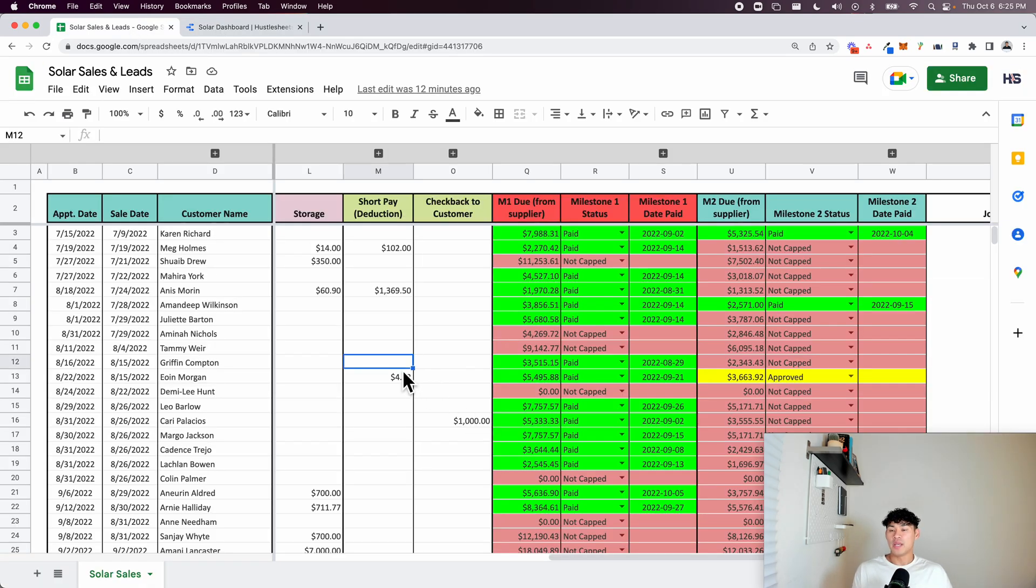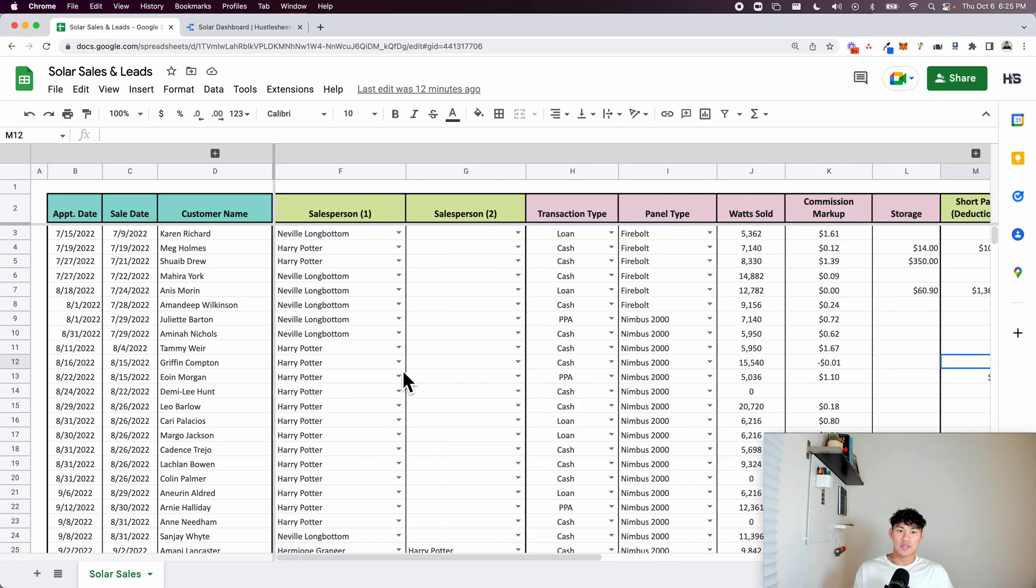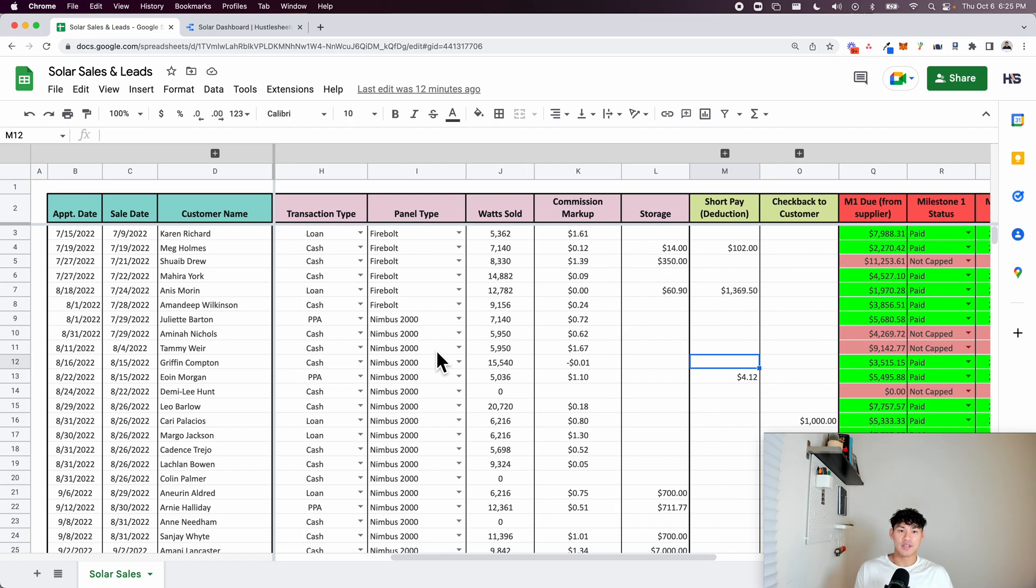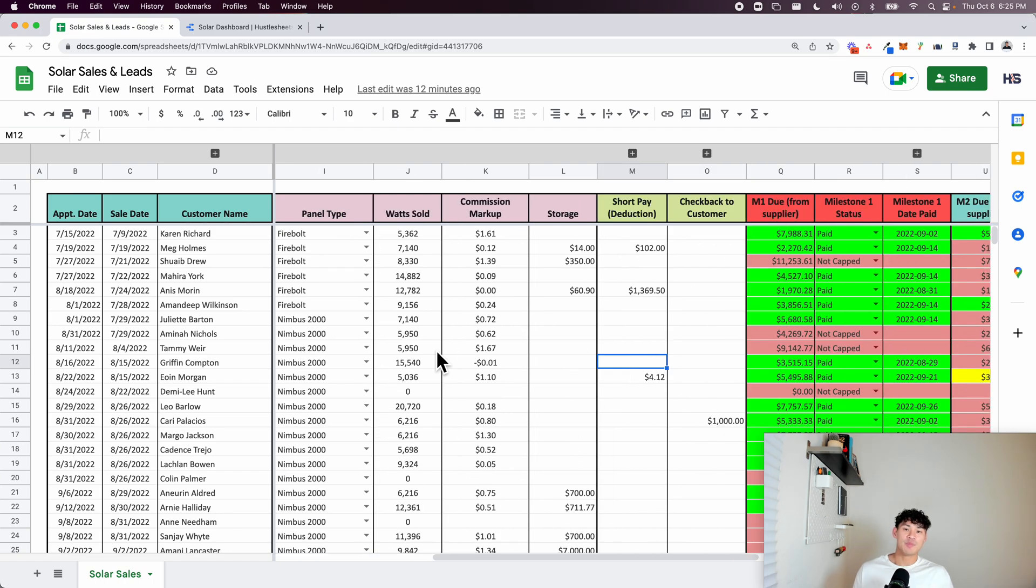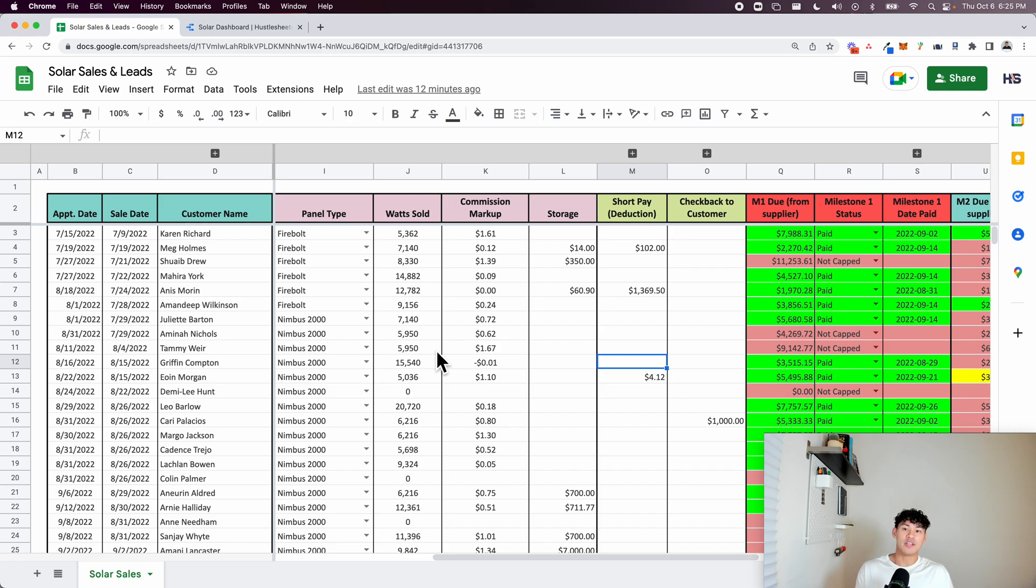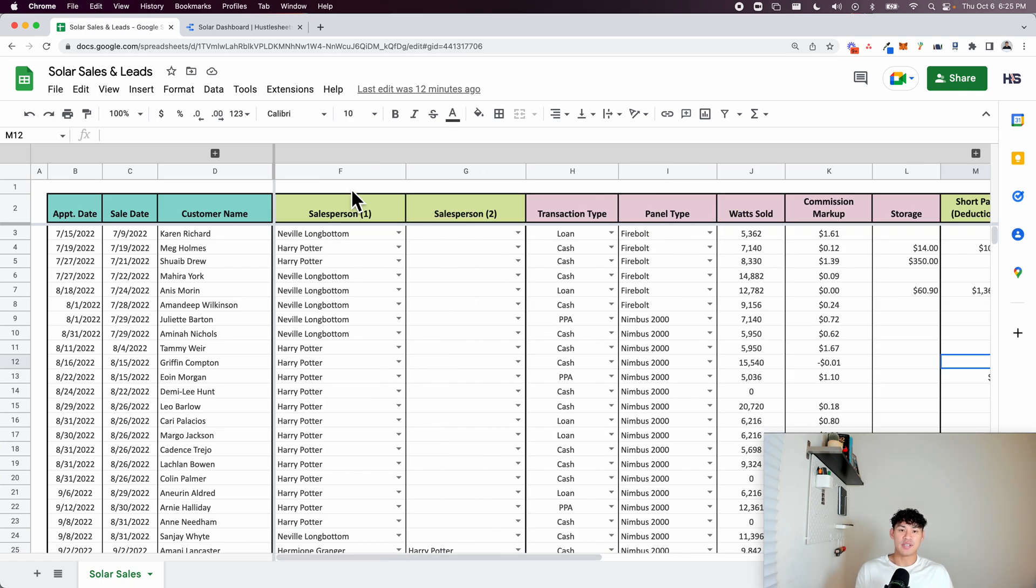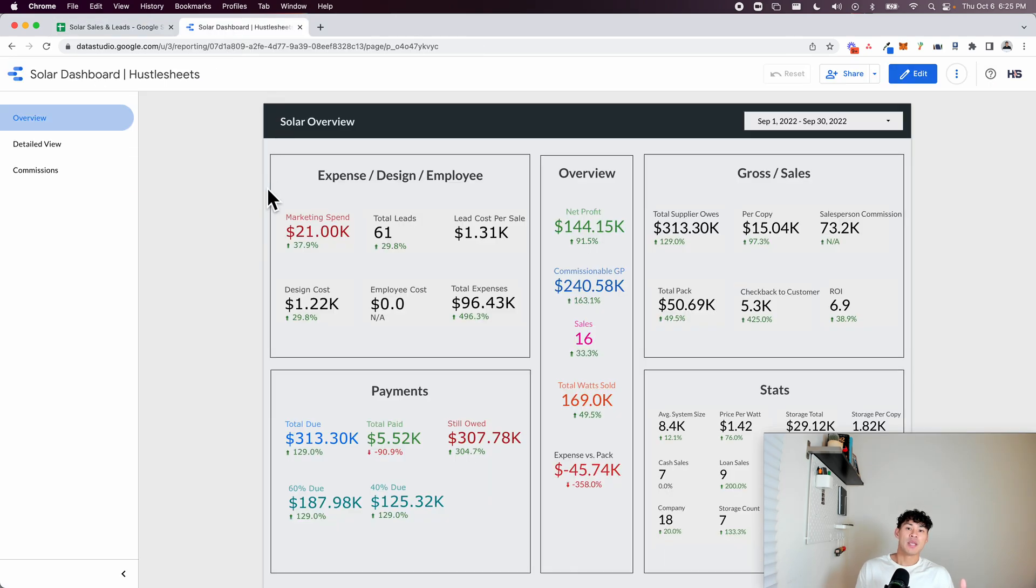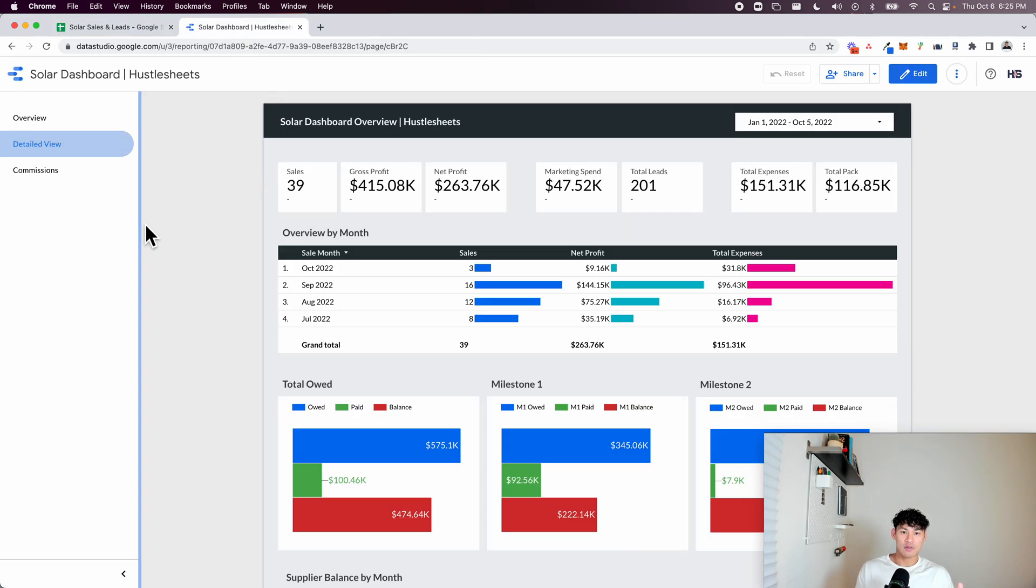So the main thing that this spreadsheet does is that it helps businesses or this company enter in all of their sales and it helps to automate calculating their commissions, their net profit, things like that. So instead of having to each month try to calculate everything, they just enter in their sales as is. I create a bunch of complex formulas on the back end and it comes into a dashboard that looks like this.